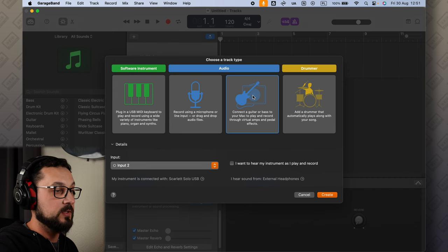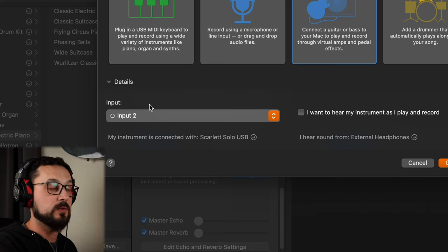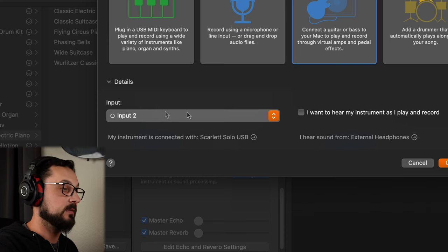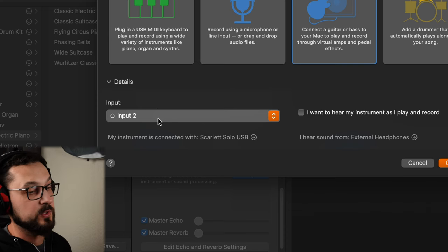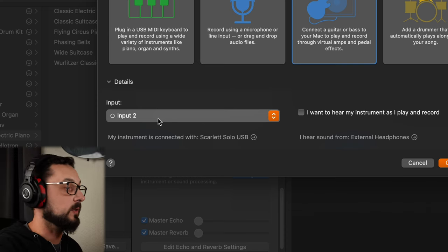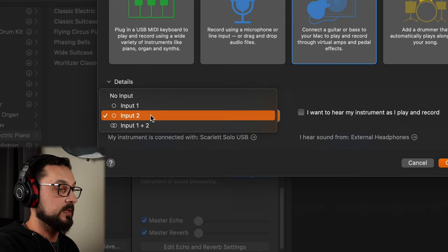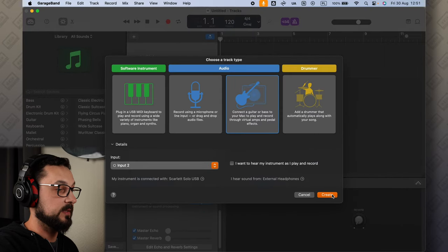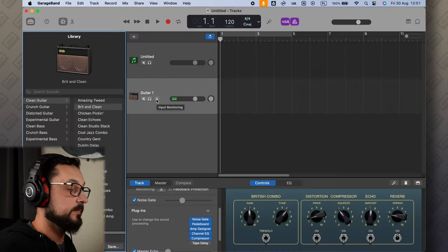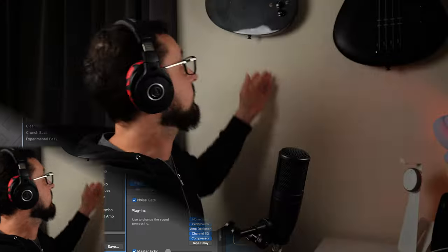Another track will be guitar, so we kind of need to know what input our guitar is plugged into in your interface. In my case I have a Focusrite Scarlett Solo, the input is number two. Let's create. Now let me plug in the guitar first.